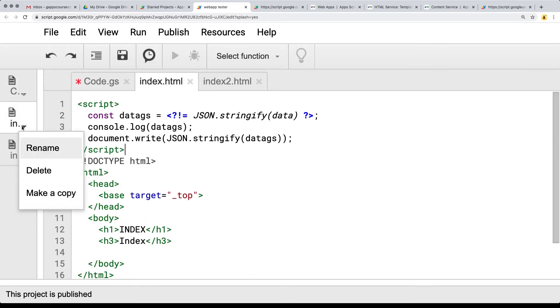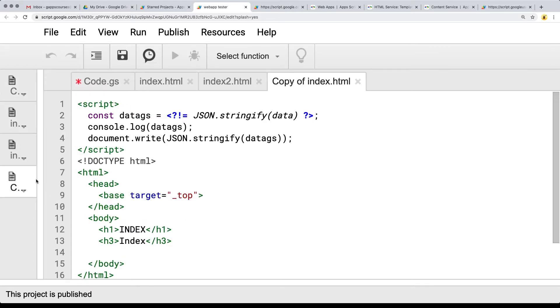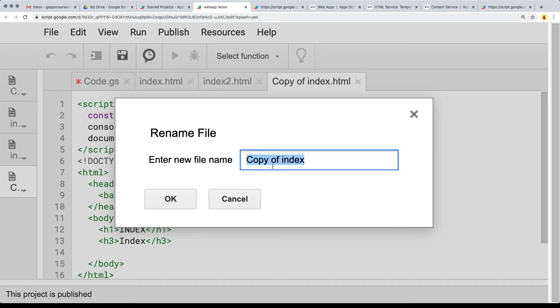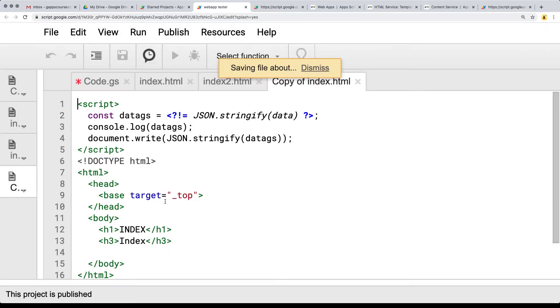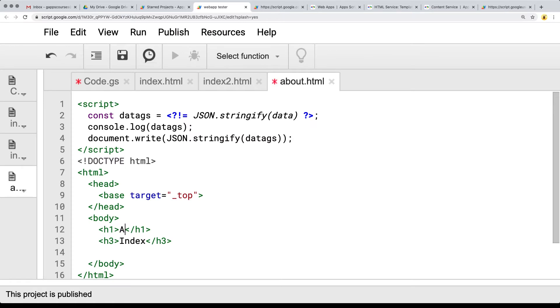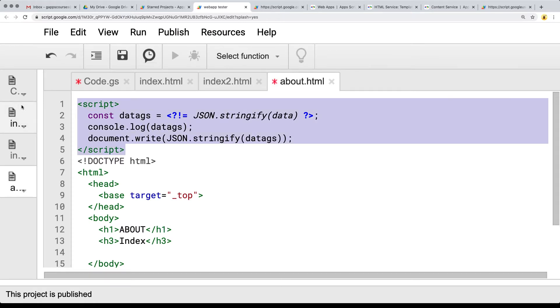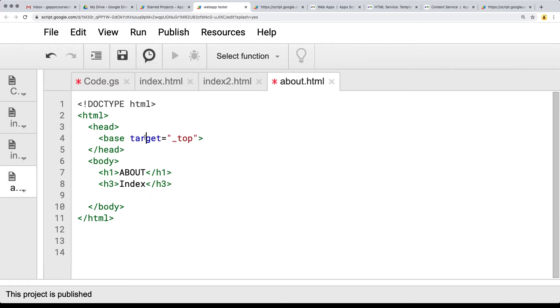So going over to here I'm going to make a copy of it and then just do a rename to about. So if this was an about page, we can just rename it to about. And we don't actually need all of this information here.